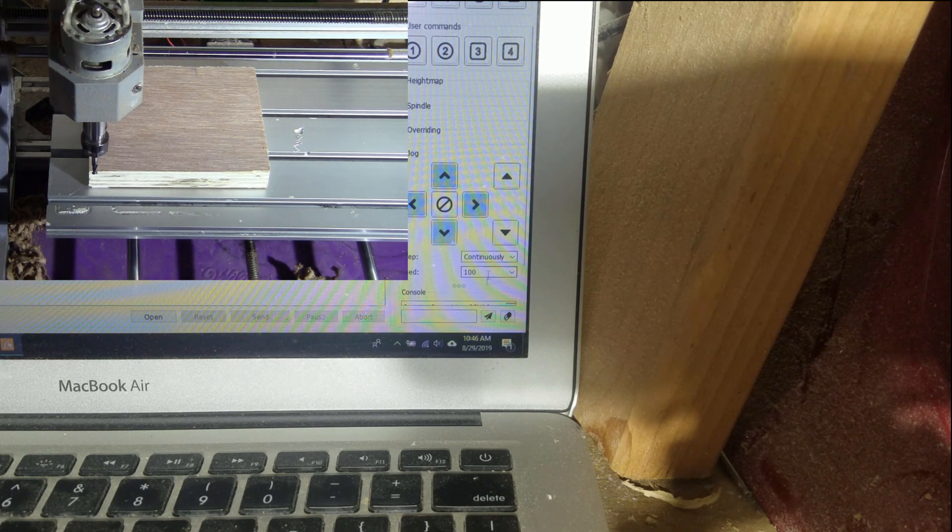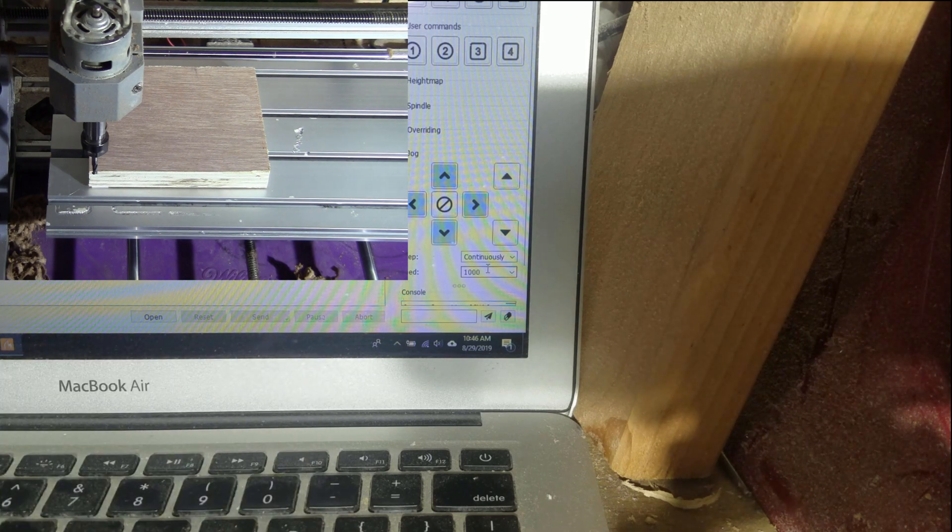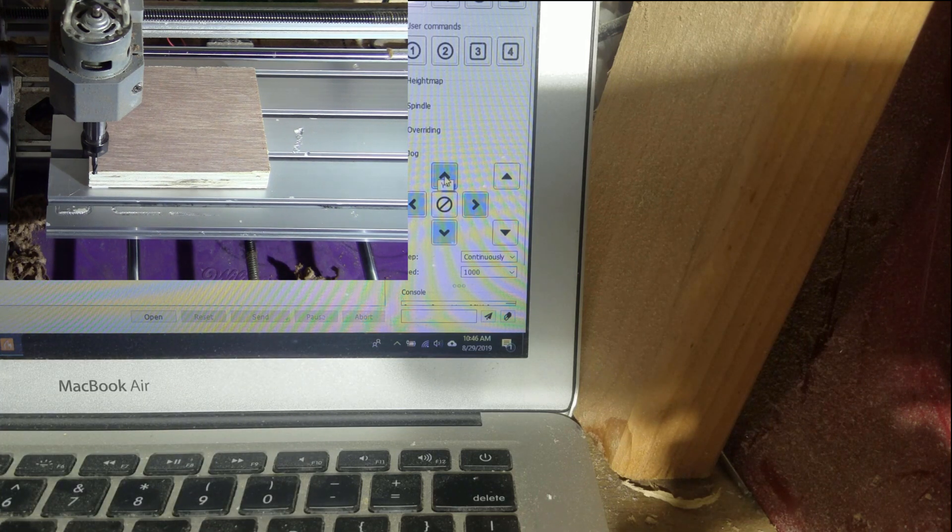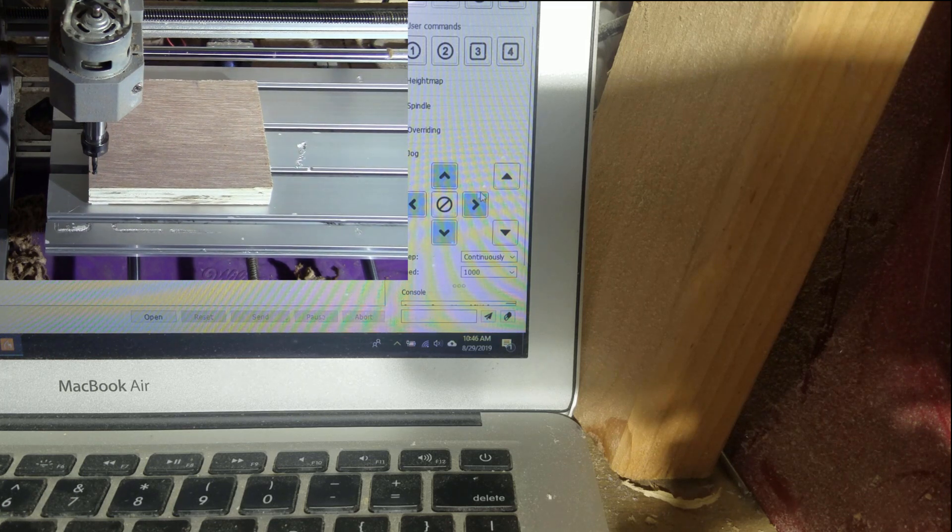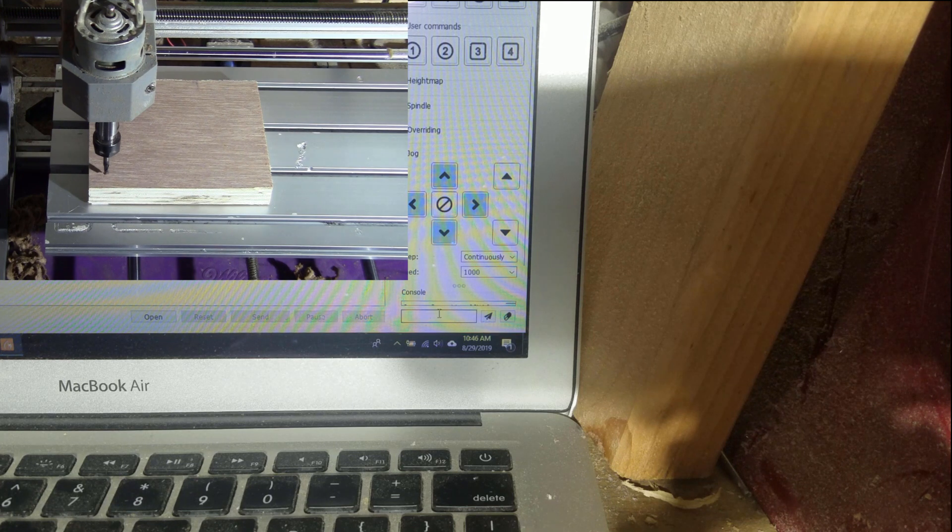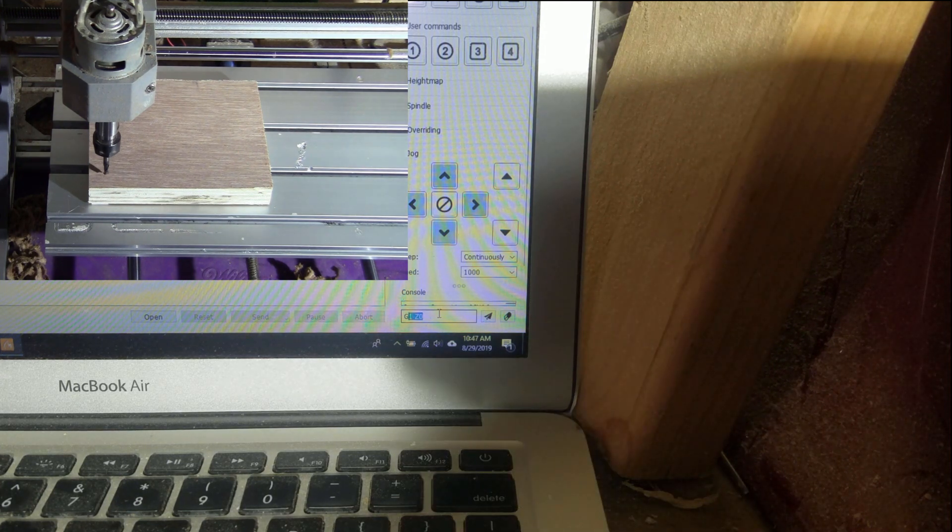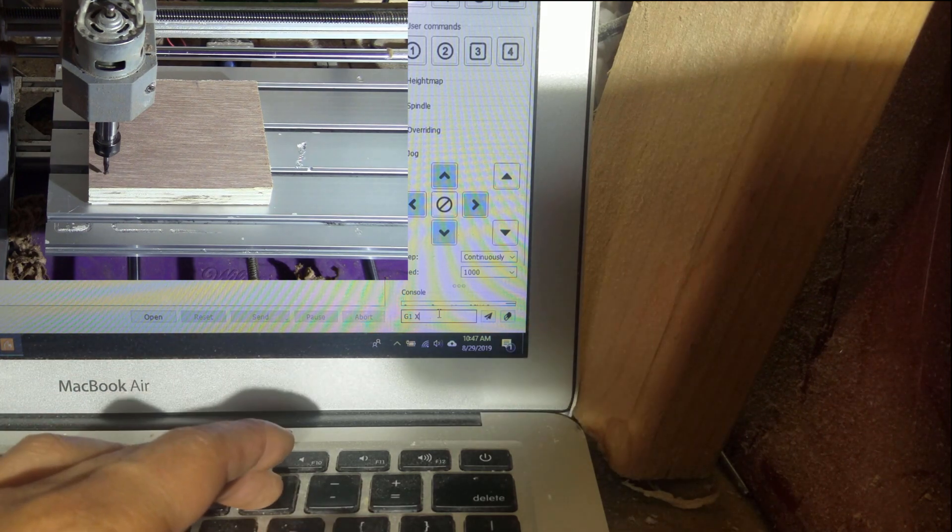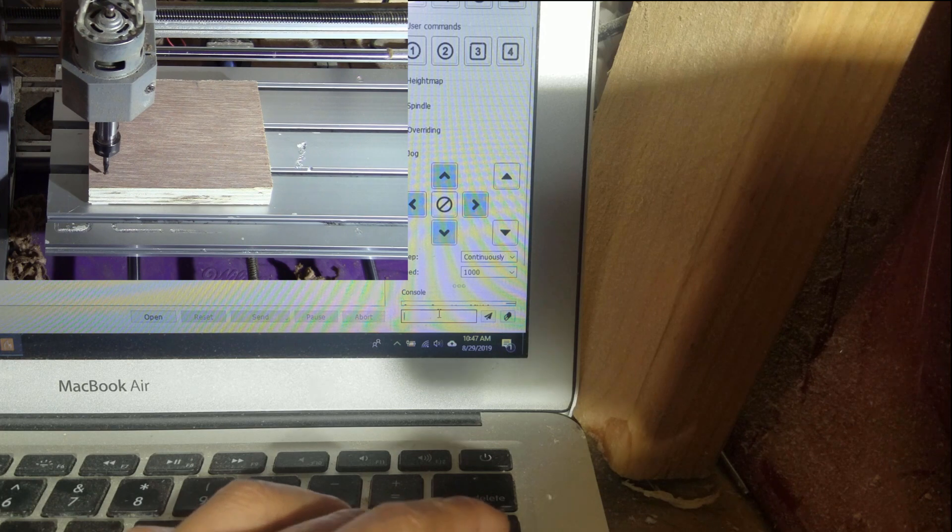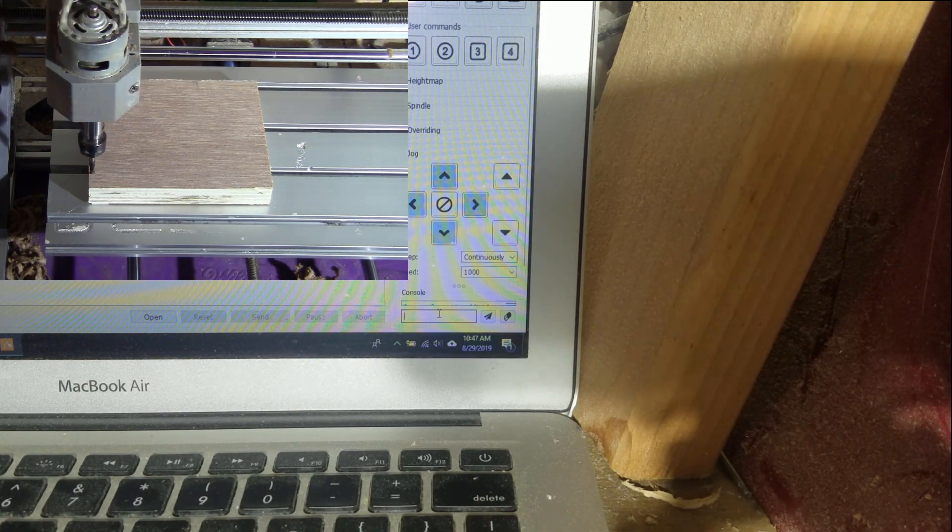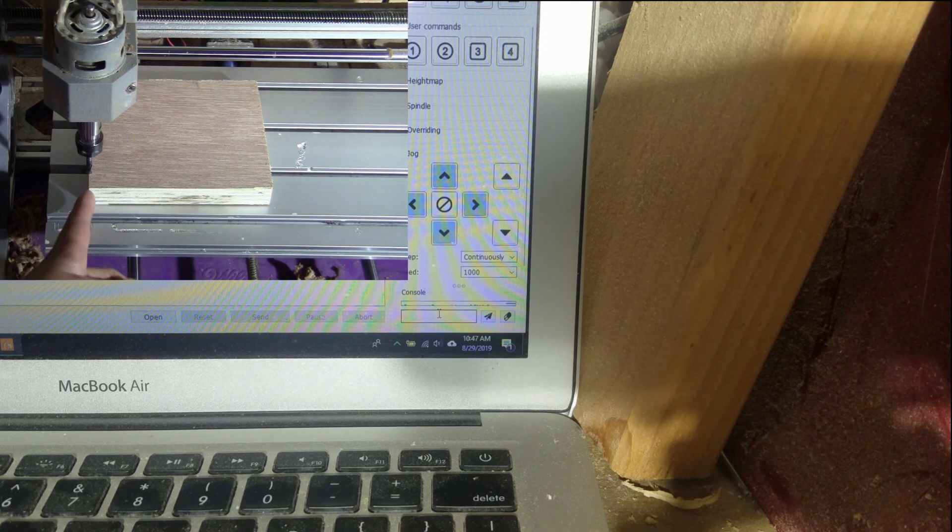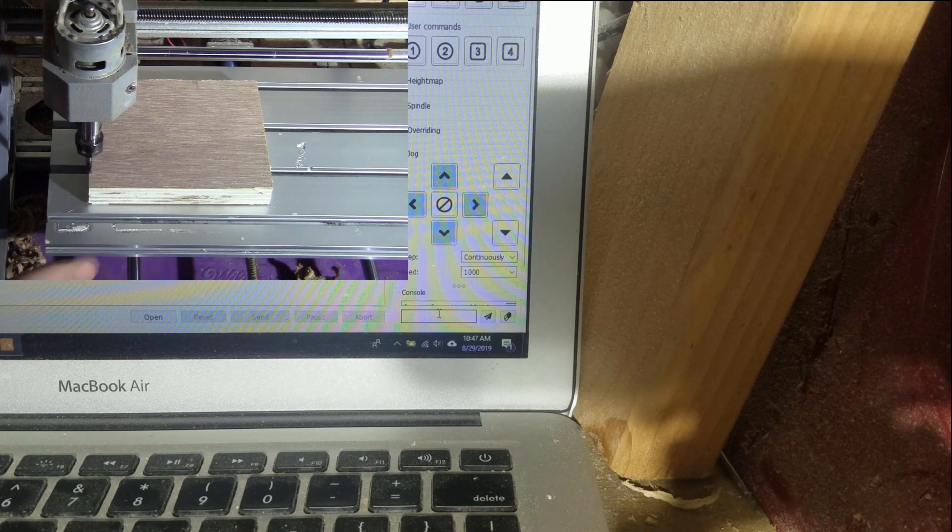Okay, so now I put the feed rate about 1000 here. I'll move this tool inside. Okay, so now I put G1 Z 0.